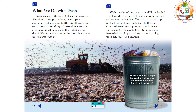We bury a lot of our trash in landfills. A landfill is a place where a giant hole is dug into the ground and covered with a liner. Our trash is put on top of the liner so it does not sink into the soil. Our trash never really goes away. And we are running out of places to bury it. Some places have tried burning trash instead. But burning trash can cause air pollution.